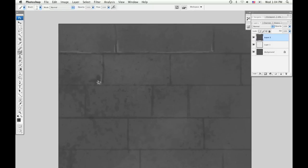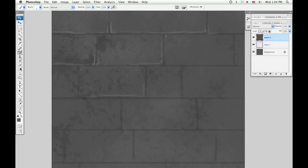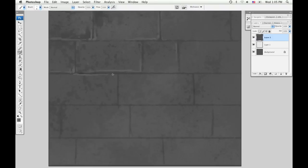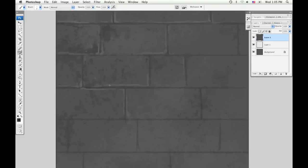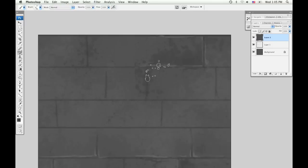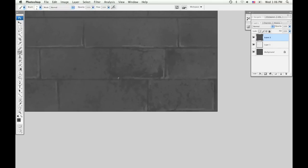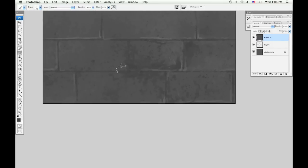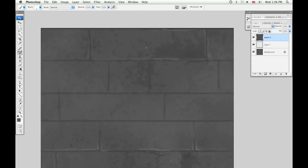Now I'm going to go in and paint in some highlights around the cracks. Usually when you're painting textures you don't want to have a strong directional light source, so I'm just kind of trying to use an ambient light. So I'm going to have highlights around all the edges of the bricks.